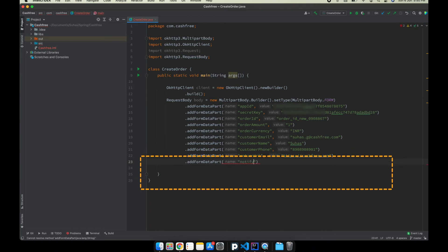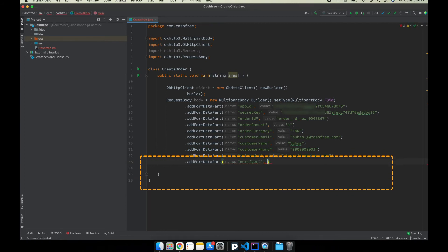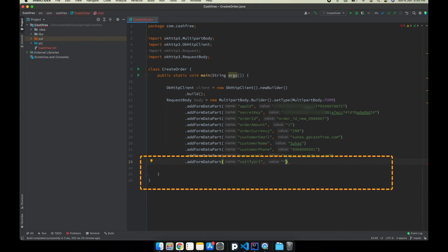Now, enter the notify URL, which is a webhook. Once the payment is complete, the response will be sent to the provided URL. This is an optional field.